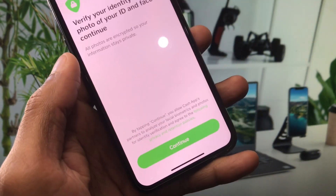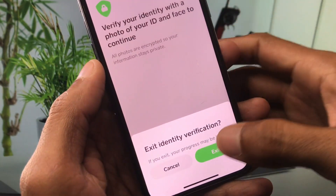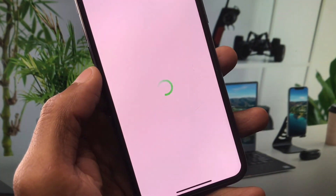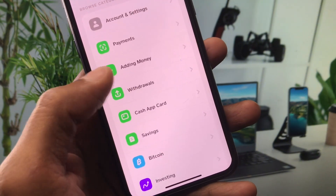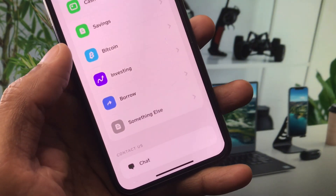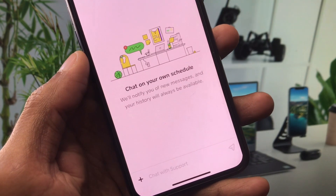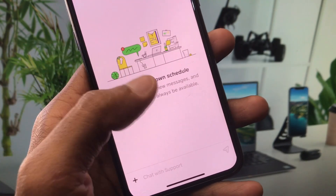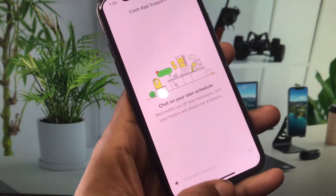After completing these steps, your account will be verified and your problem will be fixed. If the problem is still not fixed, scroll down and you will see a Support option. Select any option related to your issue, or click on Chat and chat with the Cash App support team — tell them all the details and they will fix your problem.